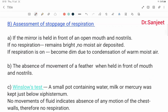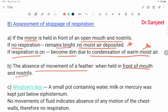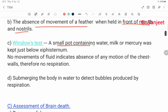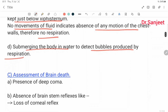Assessment of stoppage of respiration: if a mirror is held in front of an open mouth and nostril with no respiration, it remains bright and no moist air is deposited. The absence of movement of a feather when held in front of the mouth and nostril. Winslow test: a small pot containing water, milk, or mercury was kept just below the xiphisternum — no movement of fluid indicates absence of any movement of the chest wall, therefore no respiration. Submerging the body in water to detect bubbles produced by respiration. These are the assessments for the respiratory system.